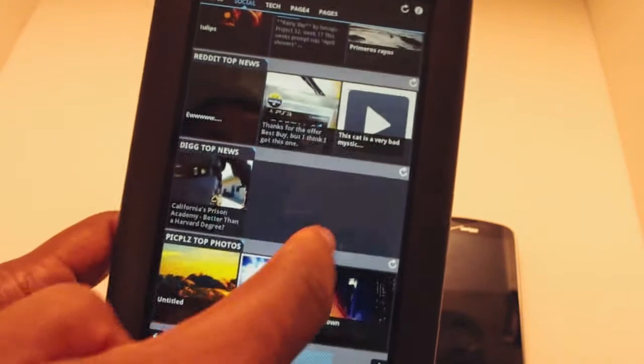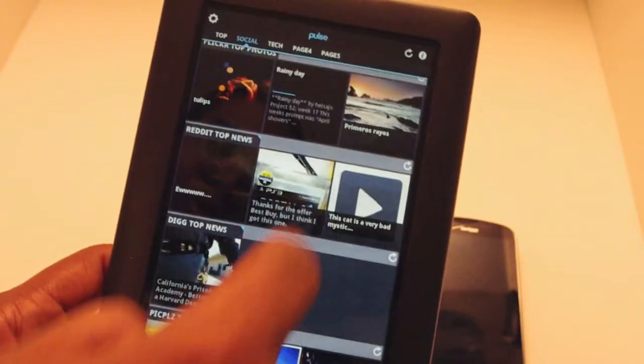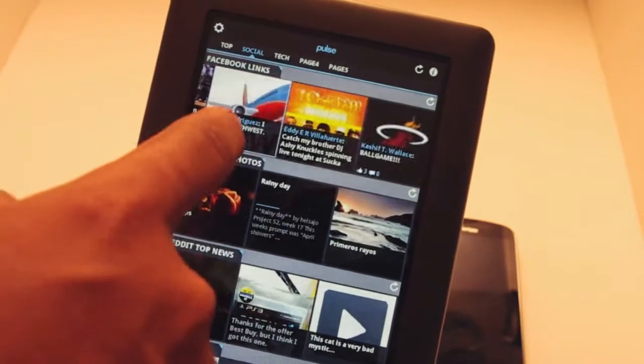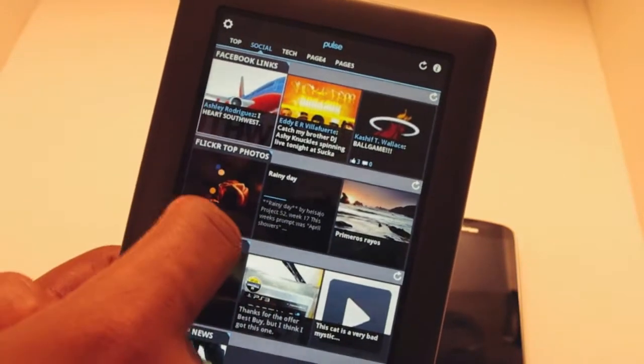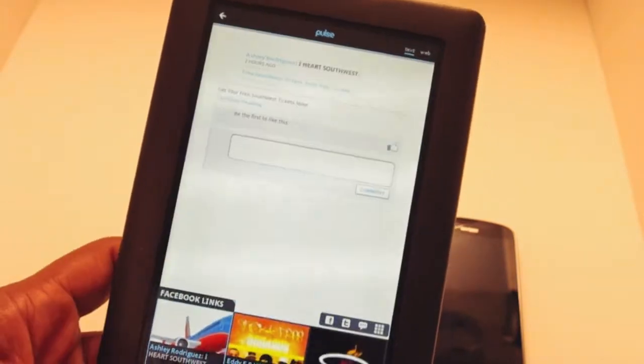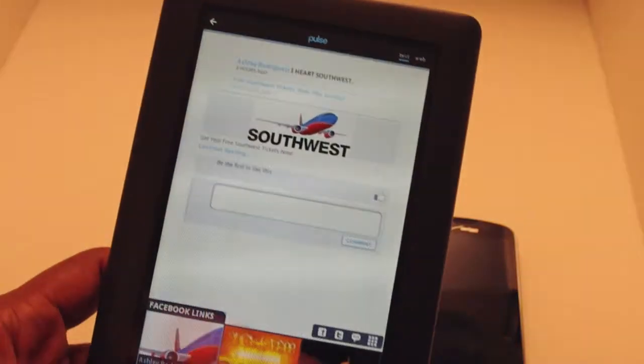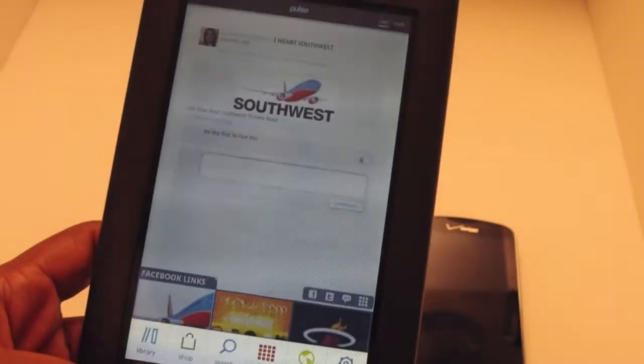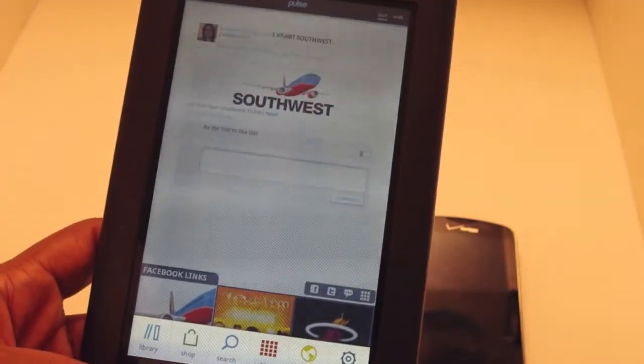You can go through and say 'Oh, this looks pretty interesting, I want to read that.' You tap on that and read the article. You can launch it in the browser. Now, one part of the browser